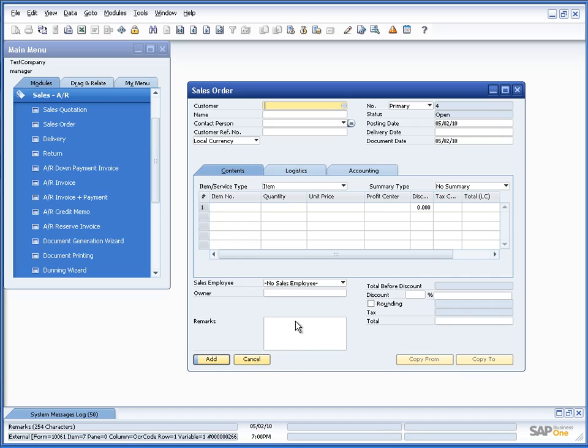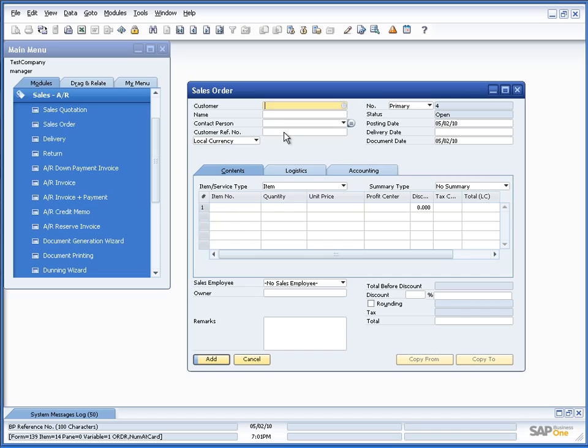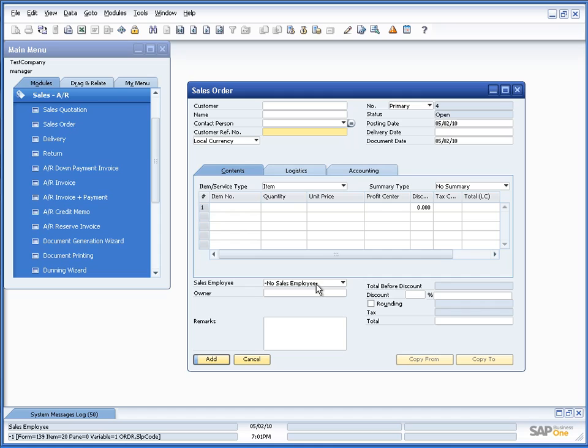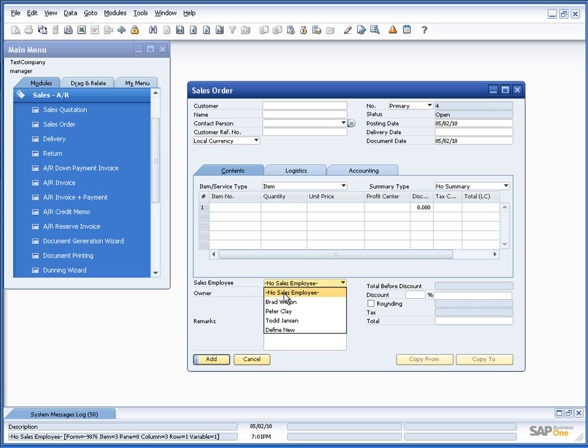There might also be fields that is not very easy to see how could I make this mandatory. For example, the sales employee here. It was very easy to say if the customer reference number had no value, the mandatory data was not filled. But in this case, I don't actually have an empty value. Or, well, you could go on and say that no sales employee is the empty value.